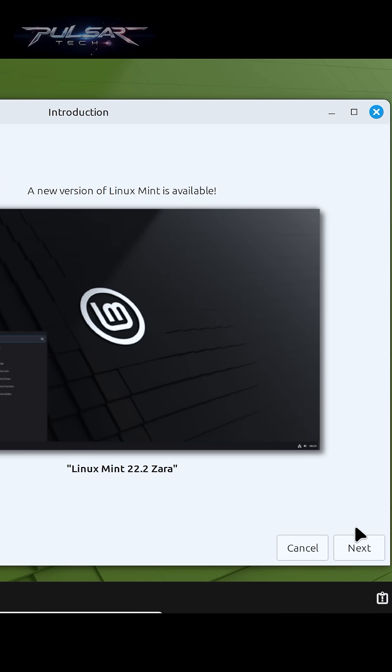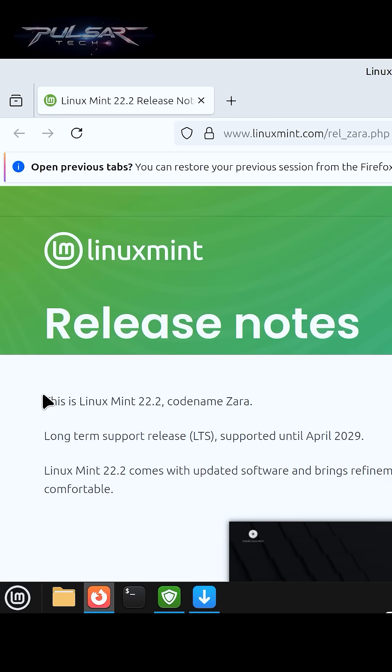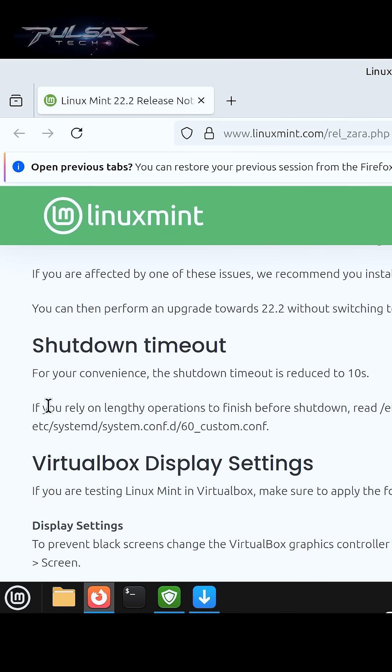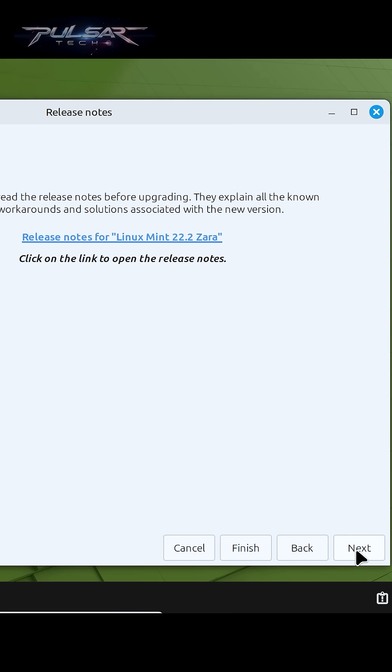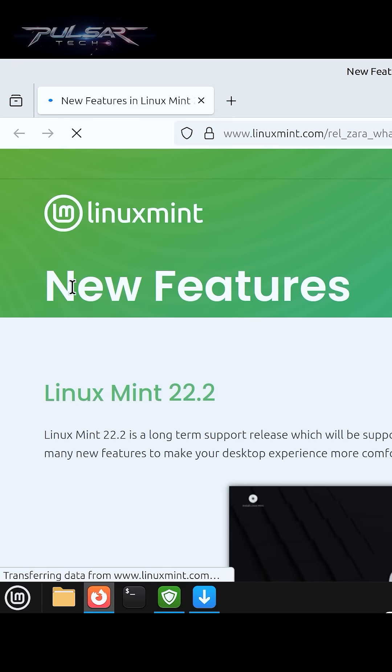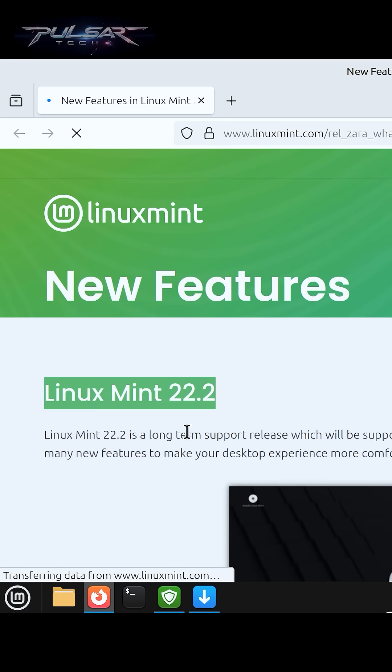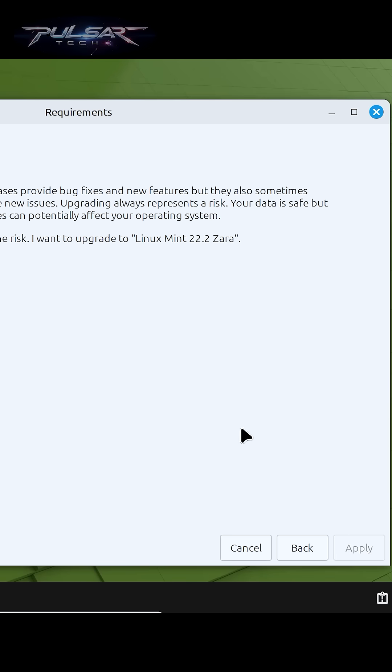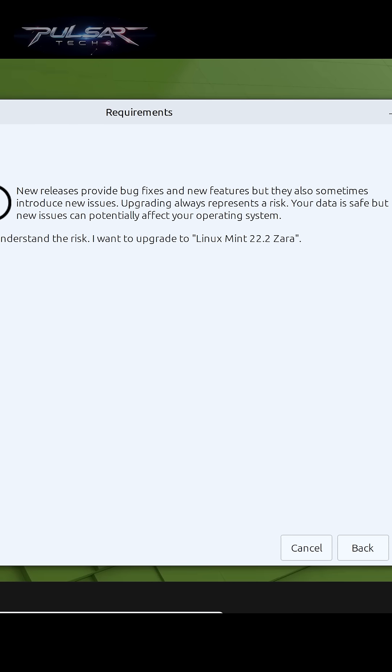This will launch a window and we just need to follow the instructions on the screen. Just press next. You can read through the release notes for Linux Mint 22.2 or just press next. You can also check the new features of Linux Mint 22.2 Zara, then press next.